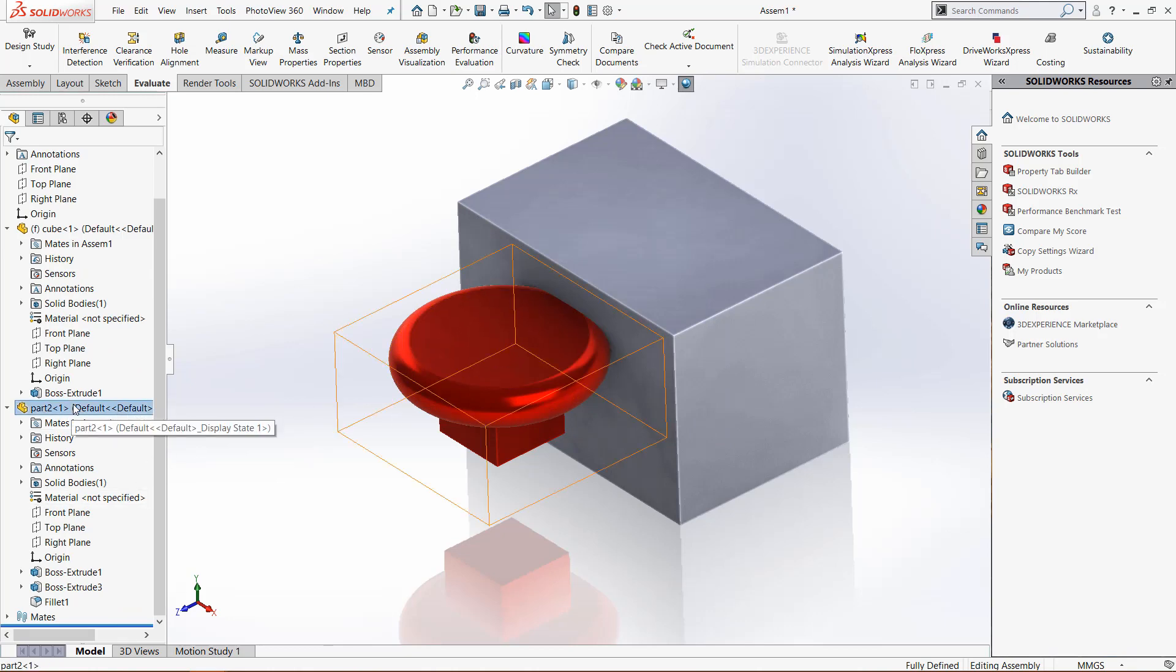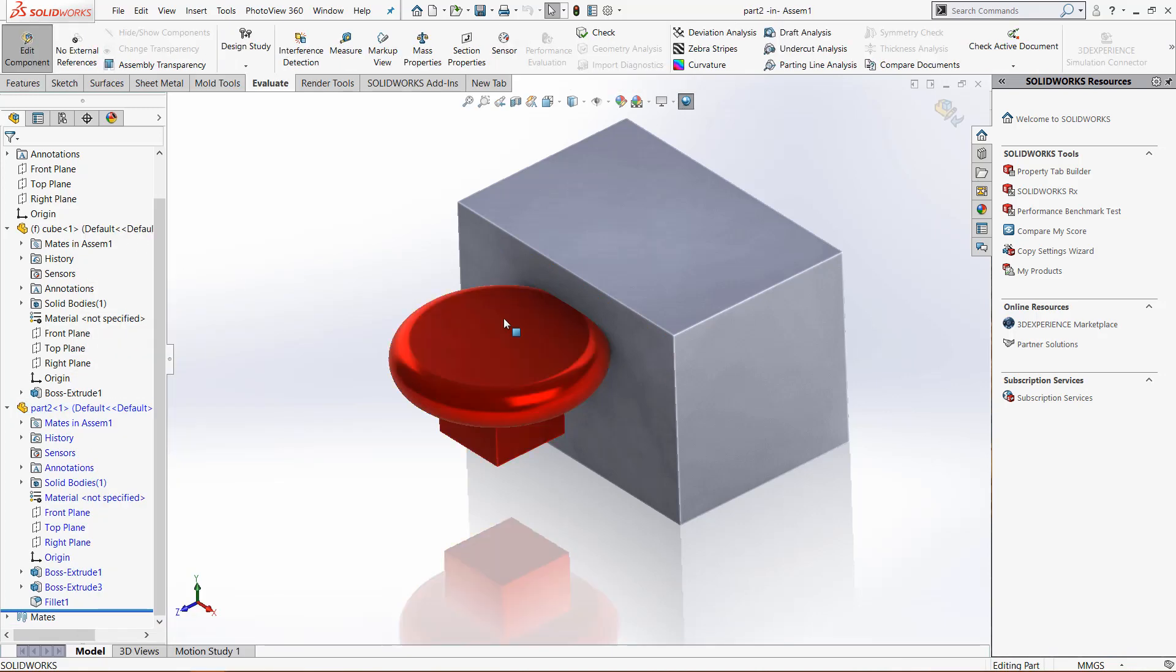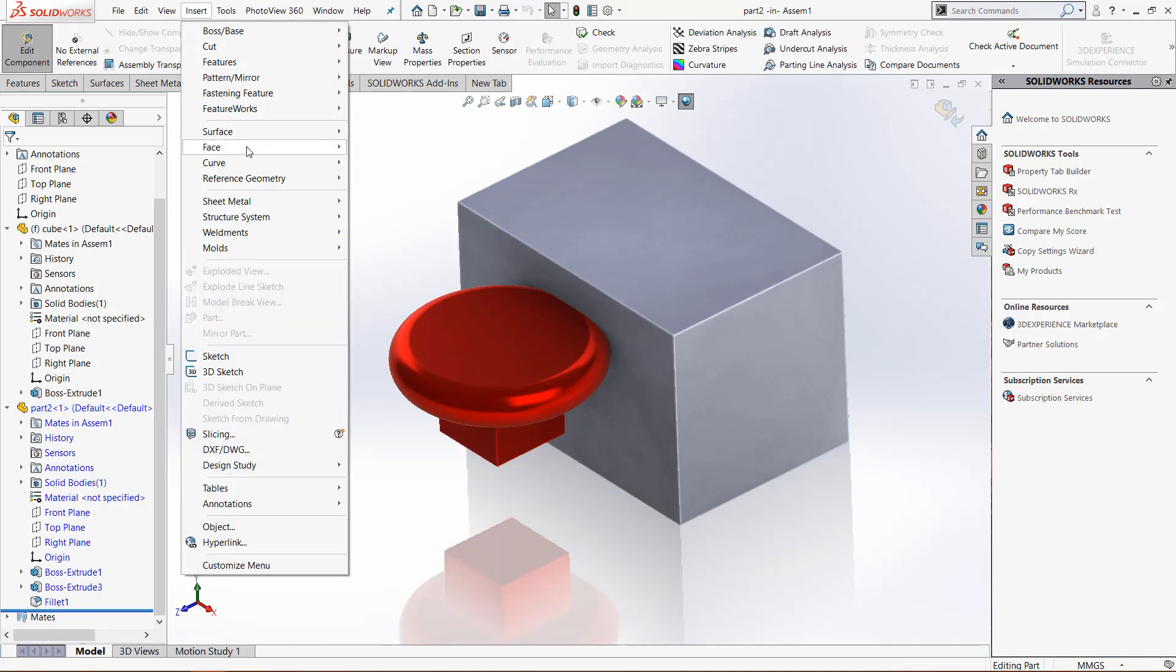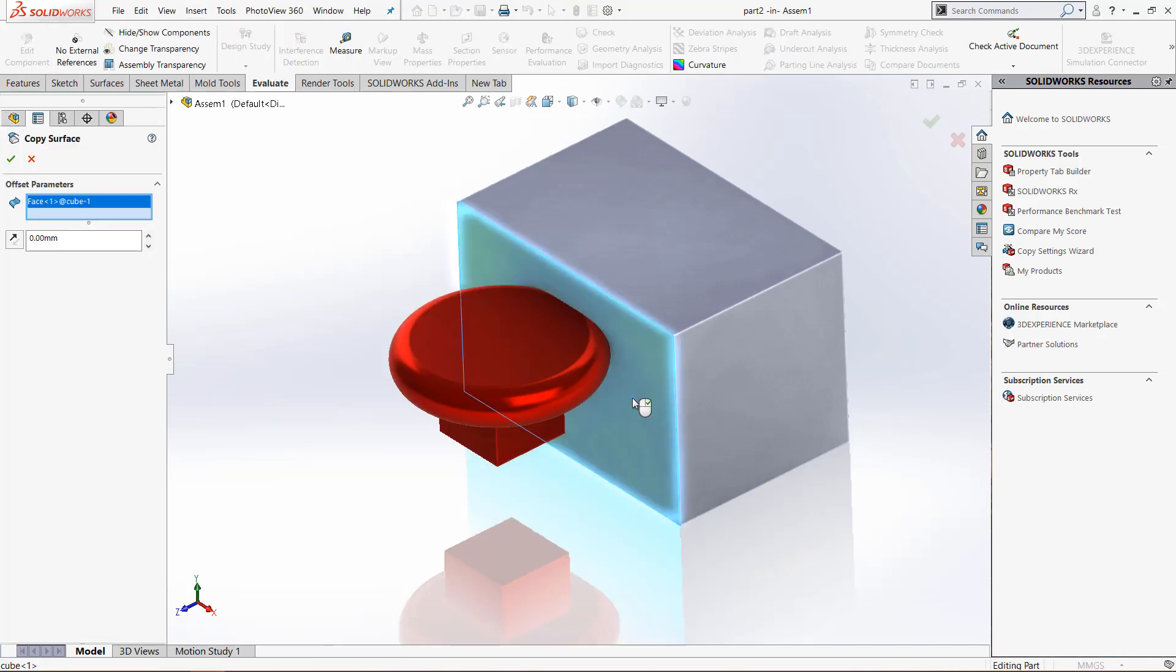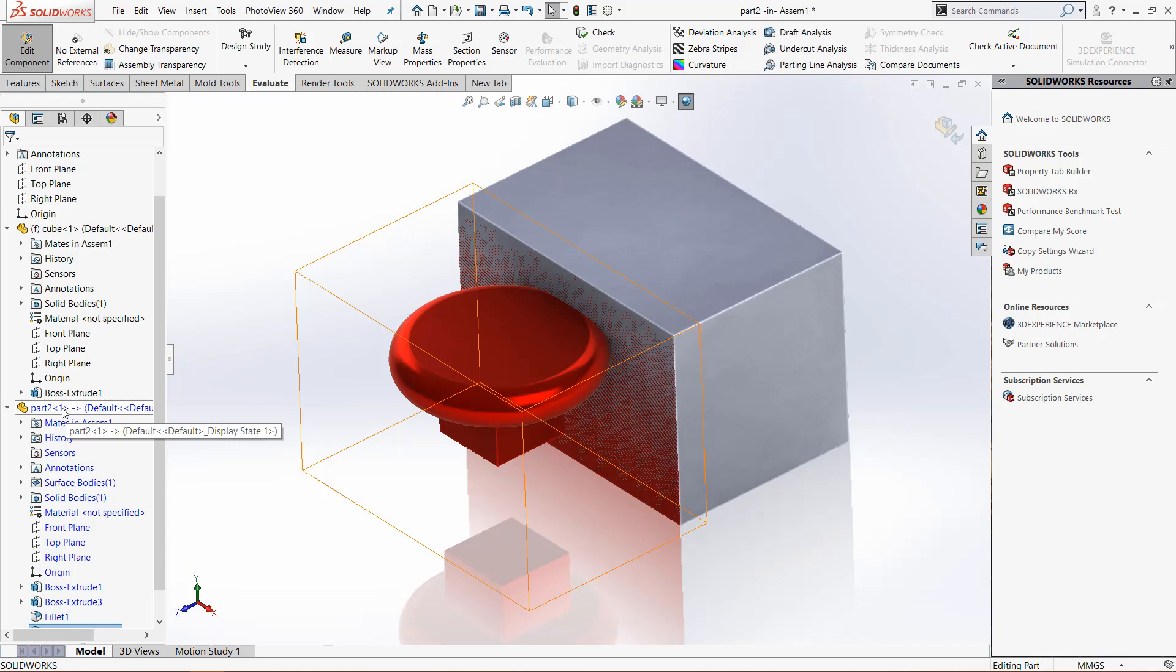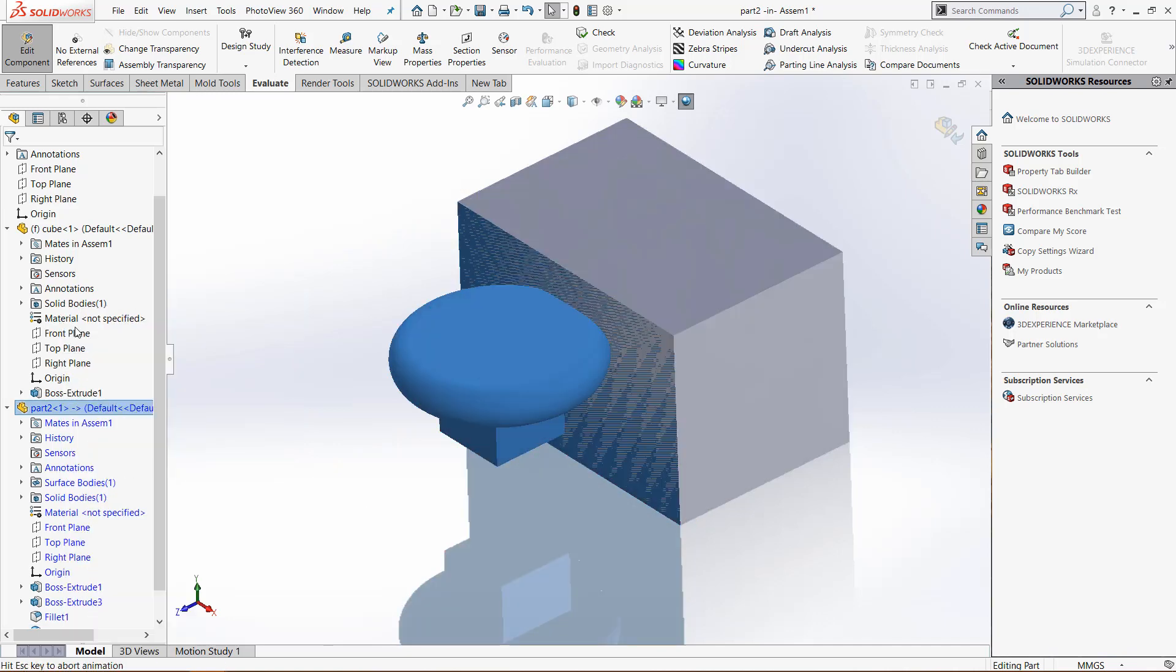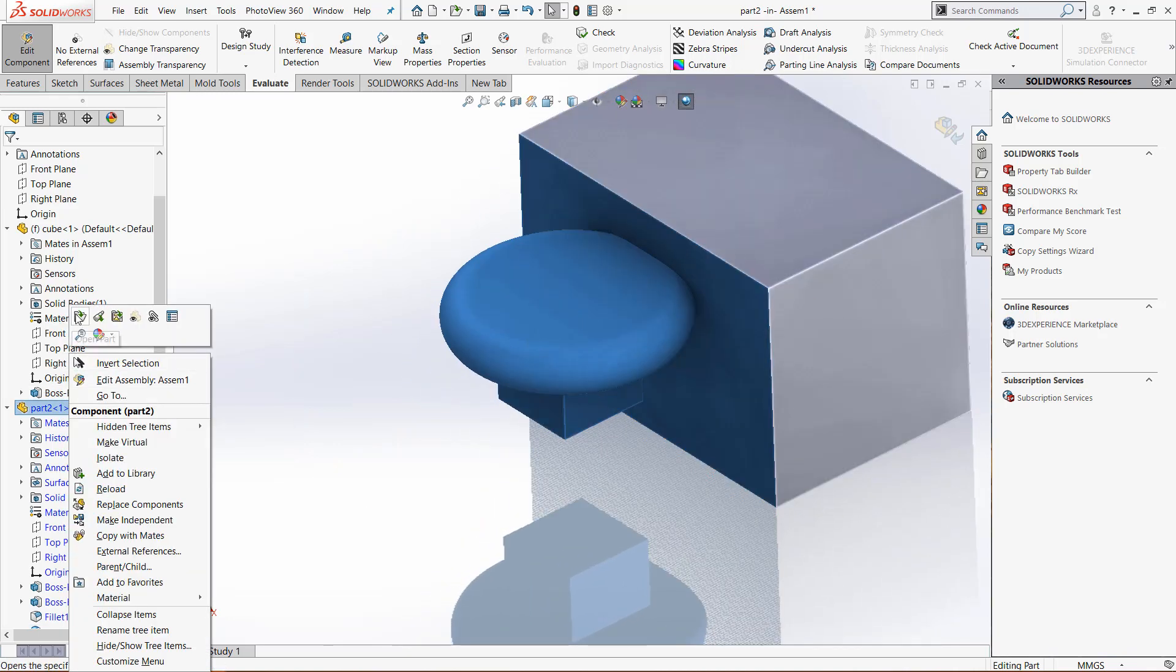Go to part 2, right click, edit part, insert, surface, surface offset, choose the surface, 0 millimeters, check that box, open the part now, there we go.